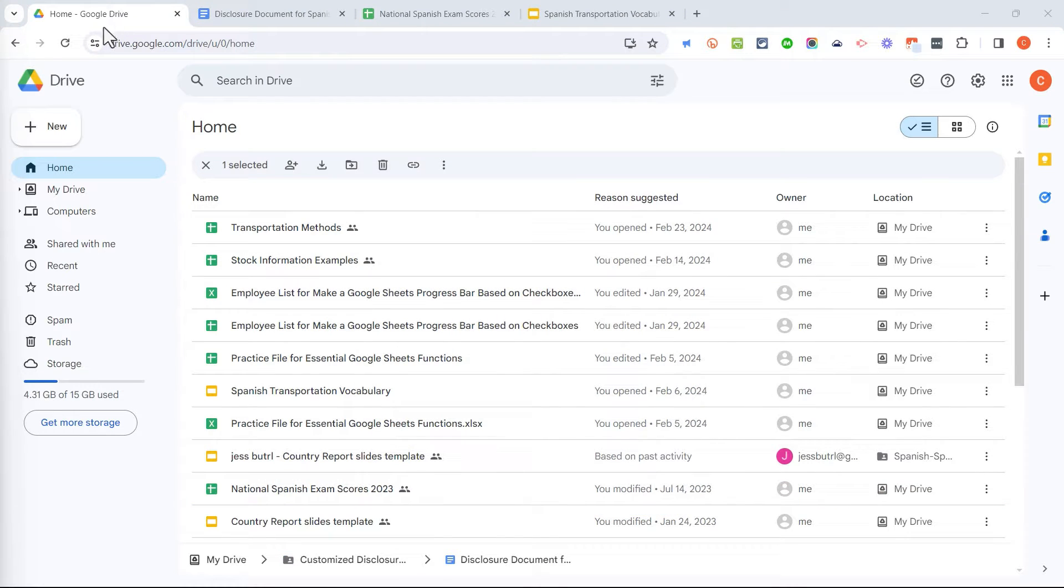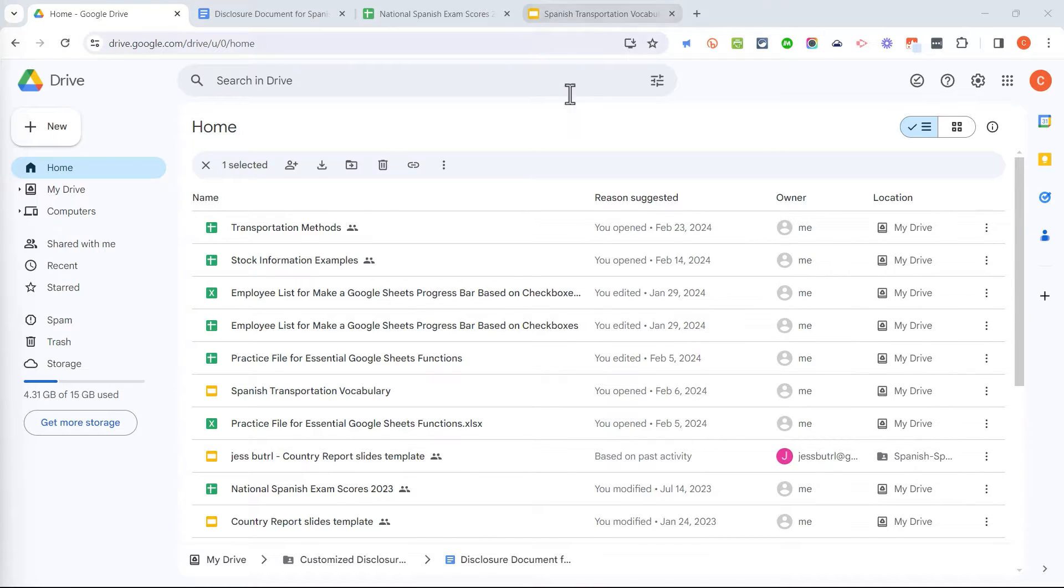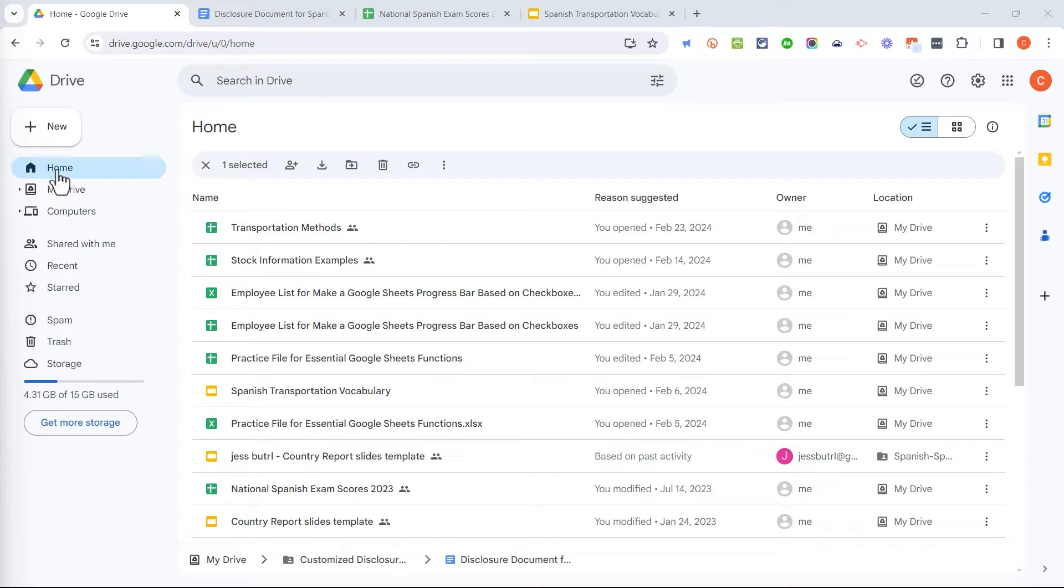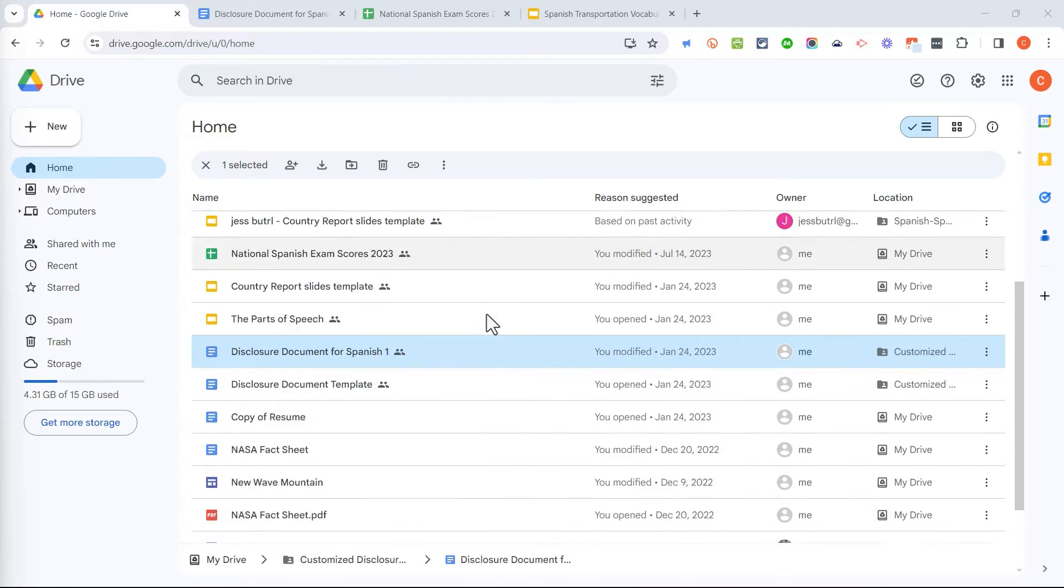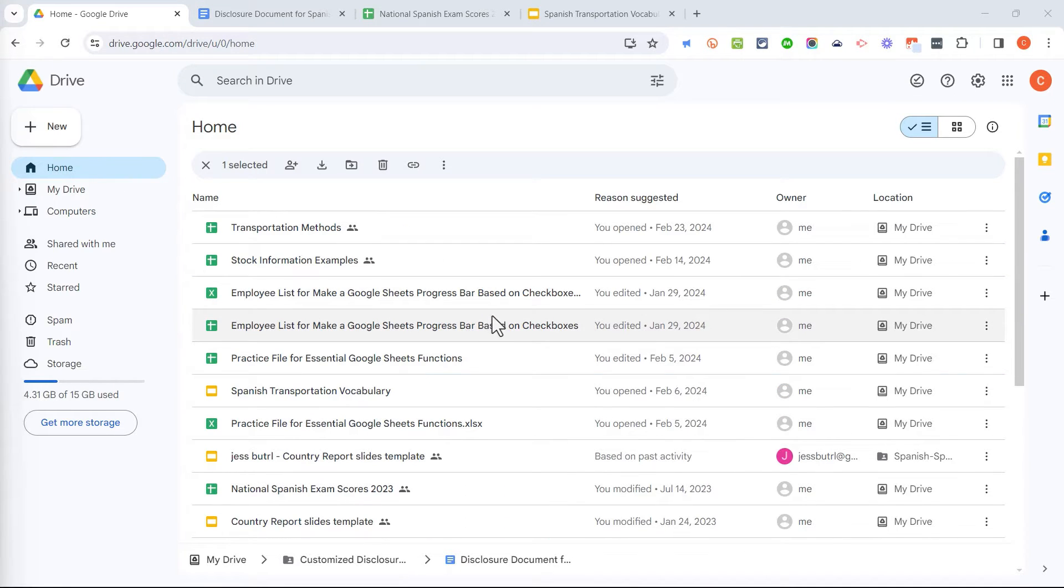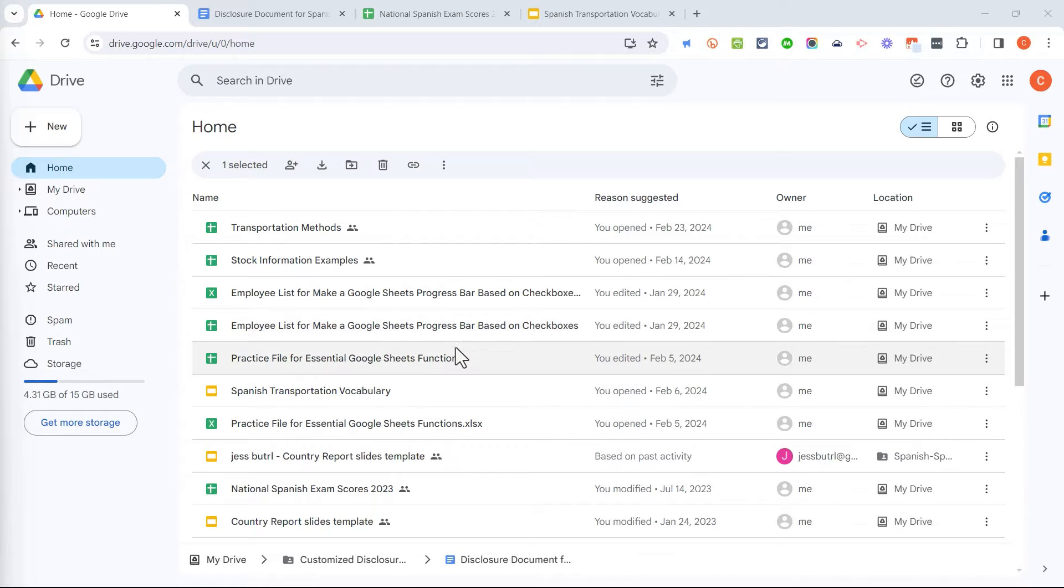So here I am in my Google Drive, and I have pre-selected three different examples to show you. I just want you to see my home screen in Google Drive. It's got a list of many of my documents. There are several different ways that I can share documents that are in my Google Drive.